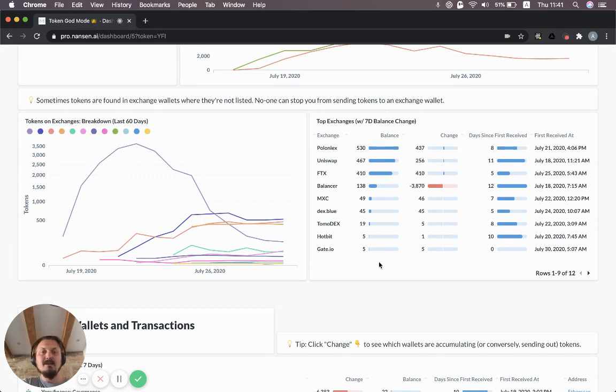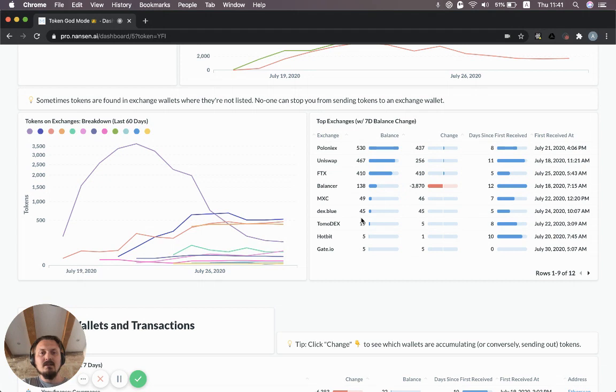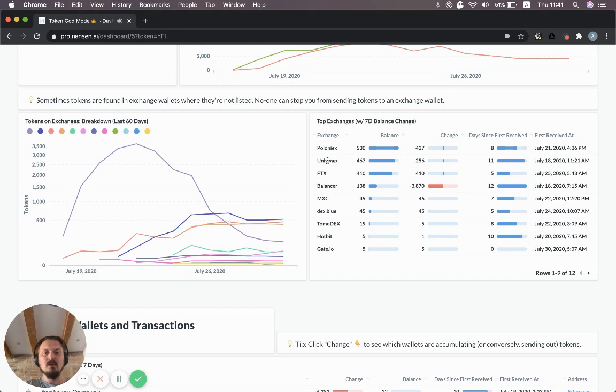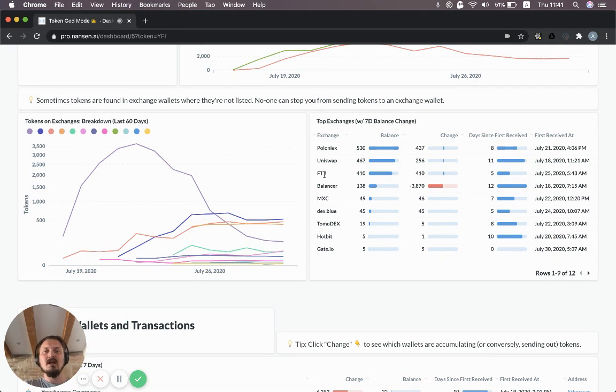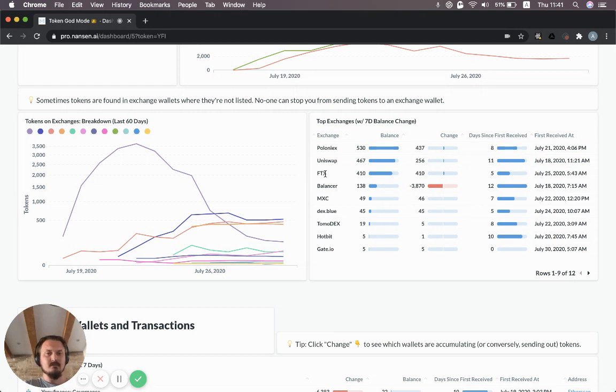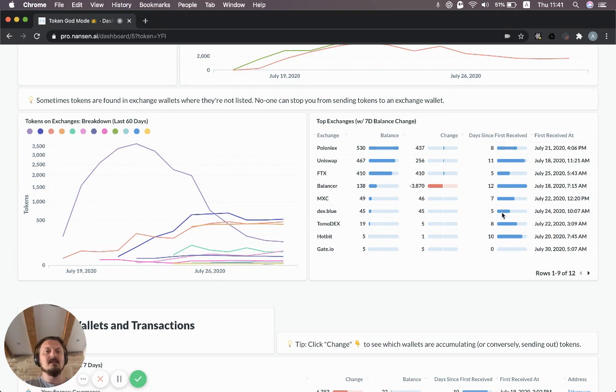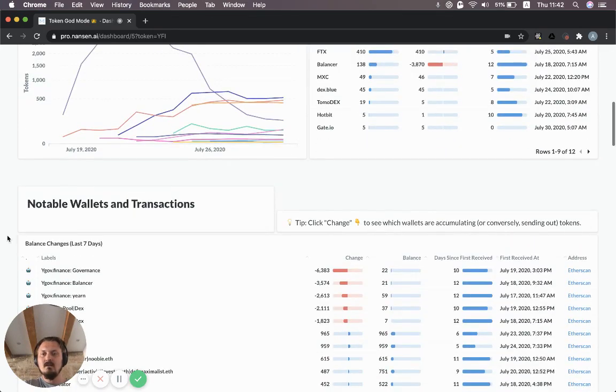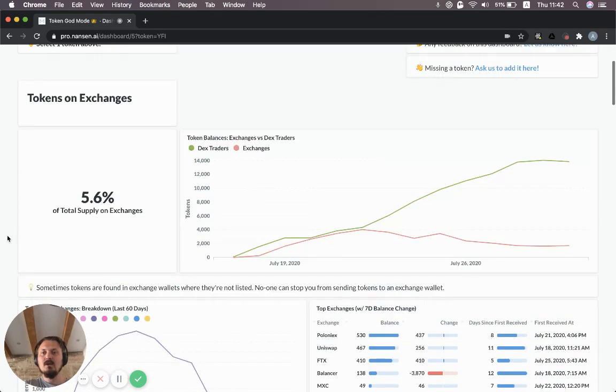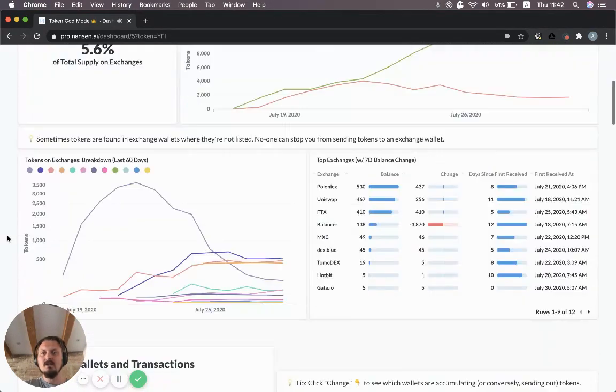You can see how the liquidity situation has changed over time. In this table, if you want something that's a bit more easier to process, just the hard numbers, you have the balance here on each exchange. This is aggregated across multiple wallets, like several Uniswap pools, several Balancer pools. Even for centralized exchanges, we track the deposit wallets of users as well. In some cases, we're talking about millions of addresses. You can see the change over seven days and how many days since they first received their YFI tokens.